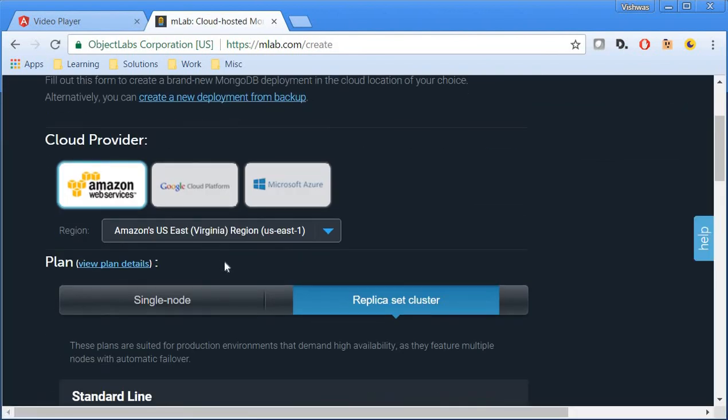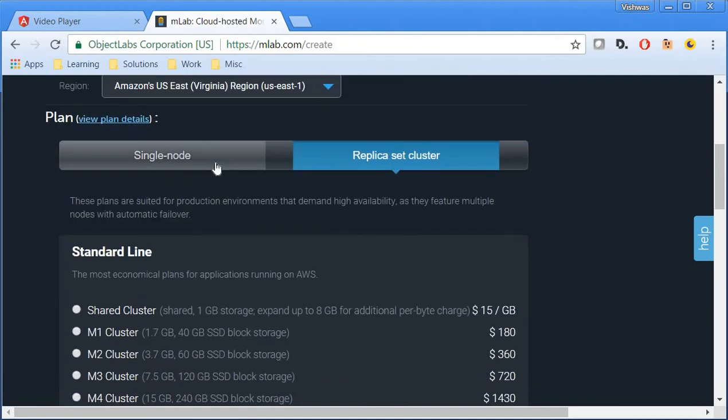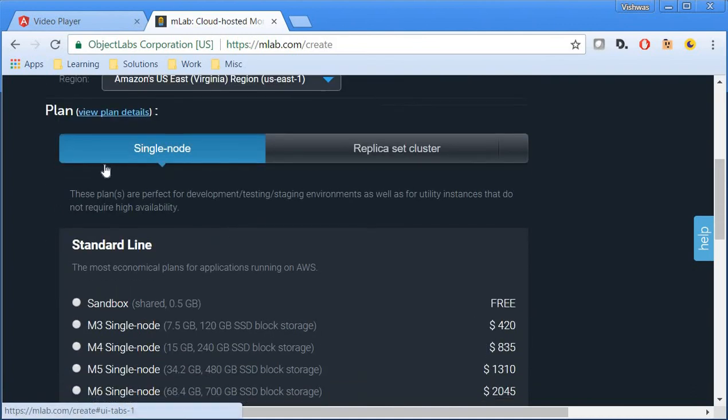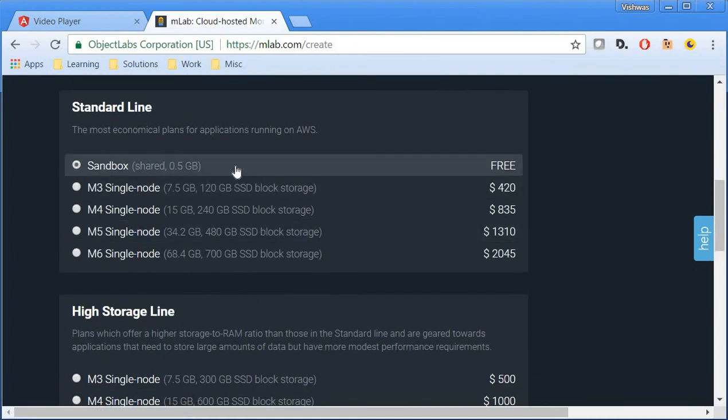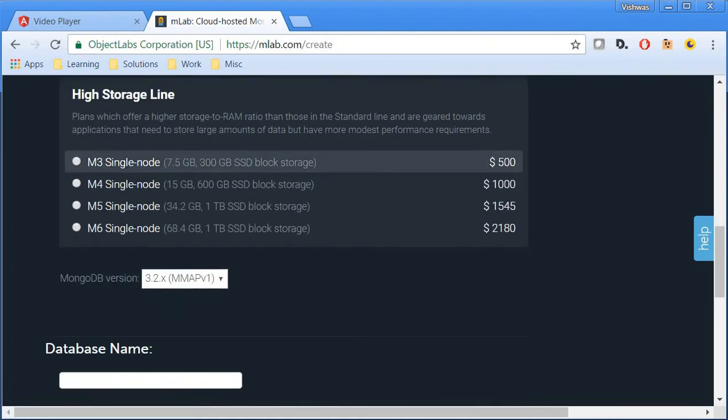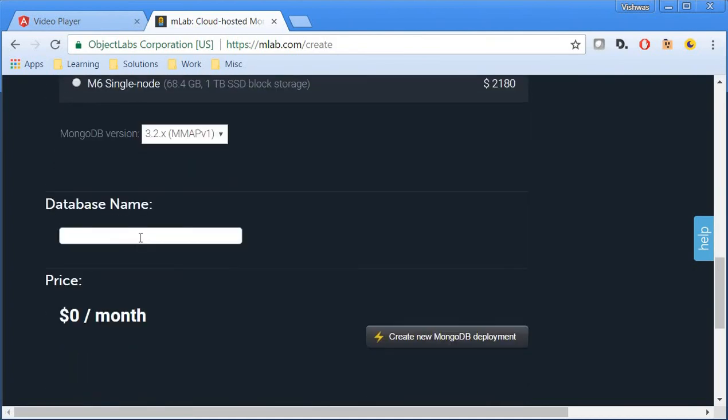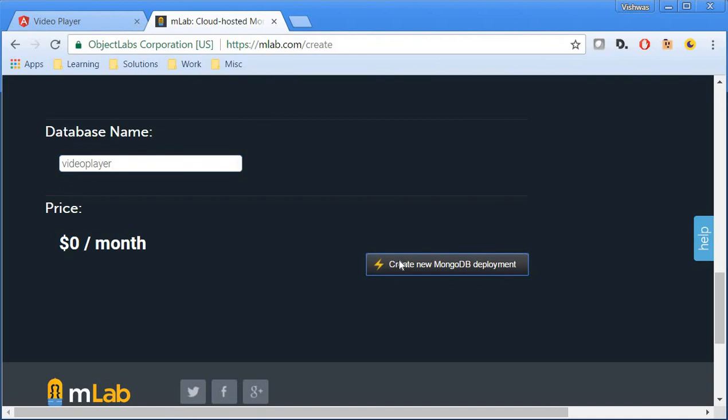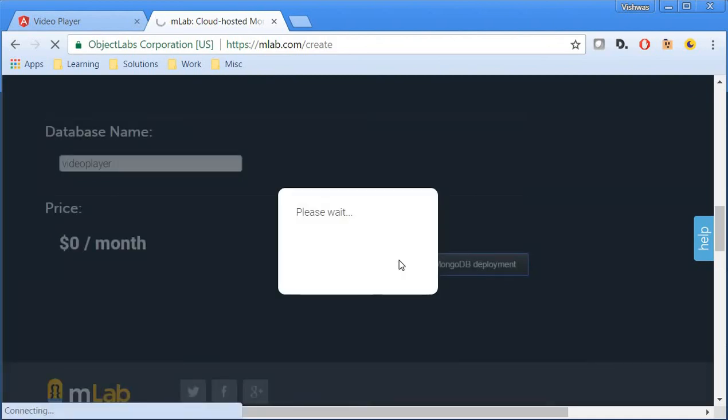You're going to select a single node and then sandbox. Then you're going to give a database name. I'm going to call this video player. Then click on create new MongoDB deployment.